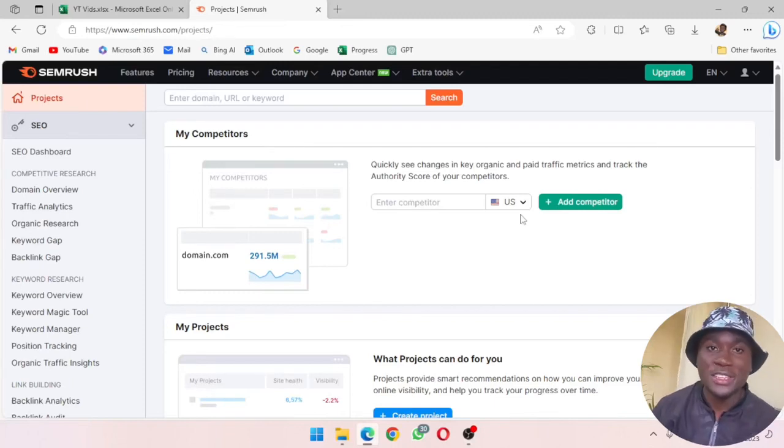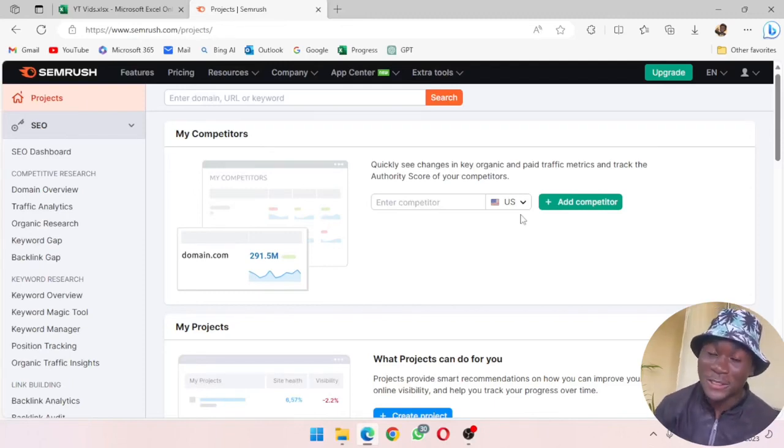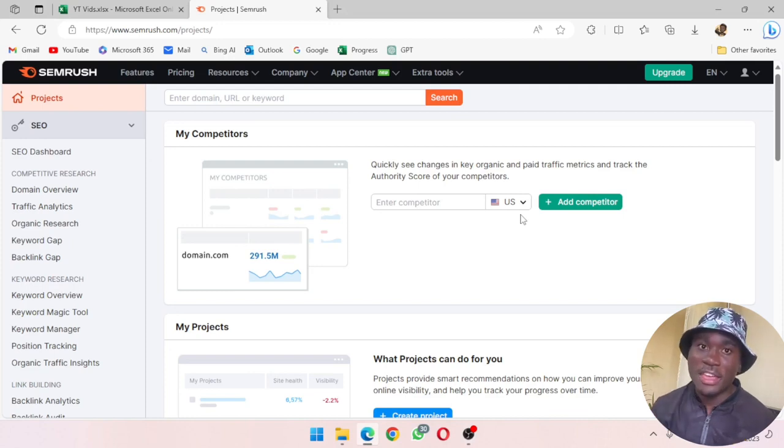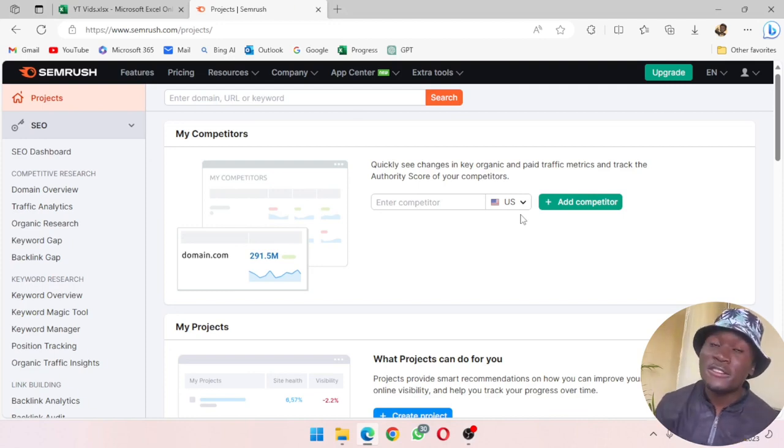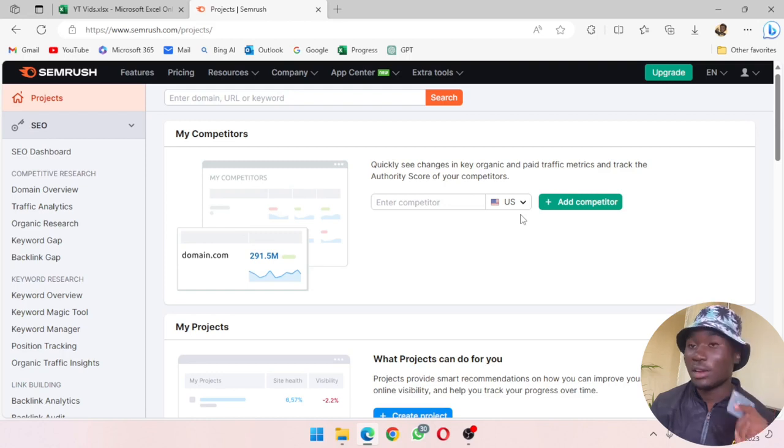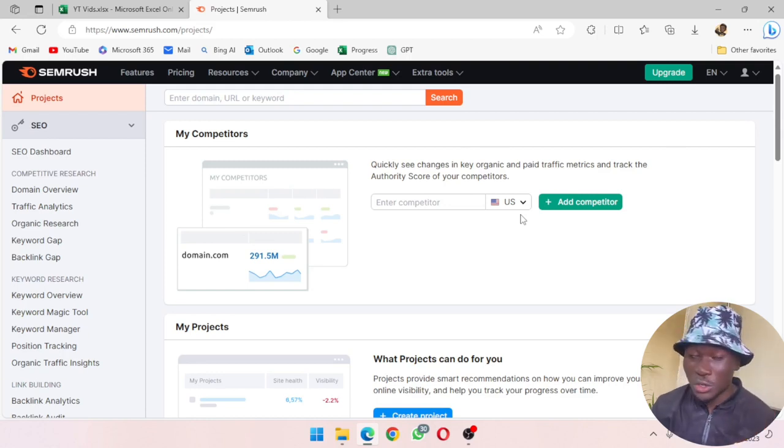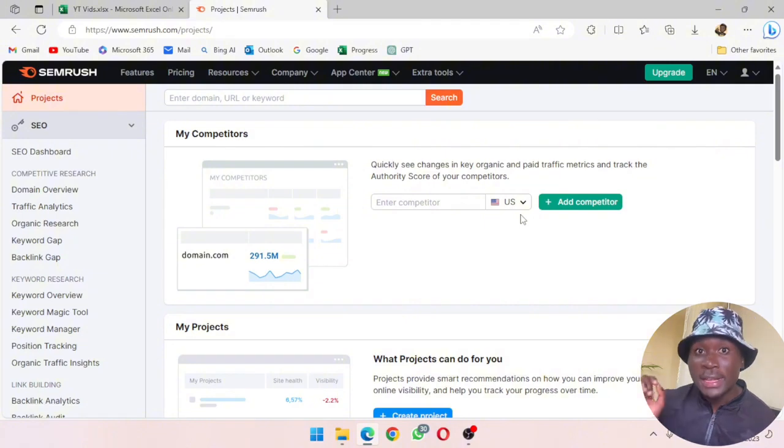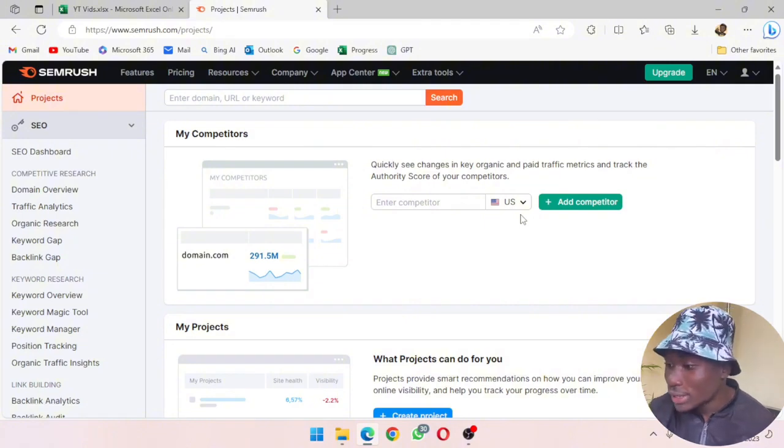Hi guys, in this video I'm going to show you how you can start a trial for Semrush and access almost all their features for completely free of charge. All you need is your credit card or debit card that you will use, but they won't charge it because the first payment is going to be zero dollars.